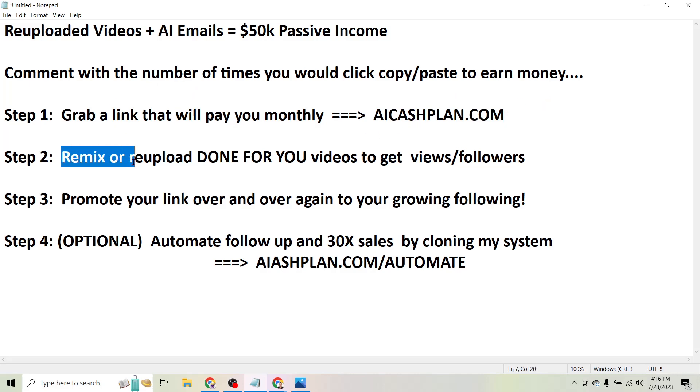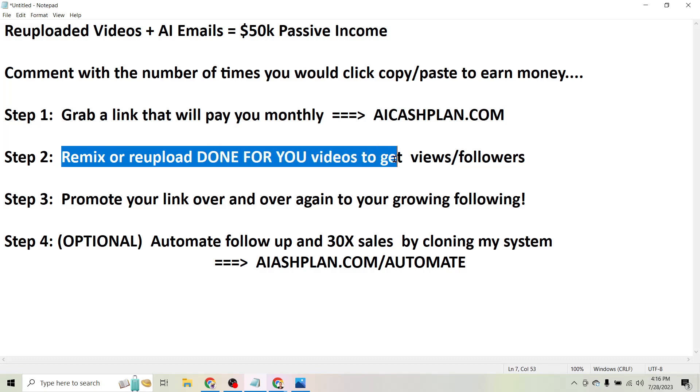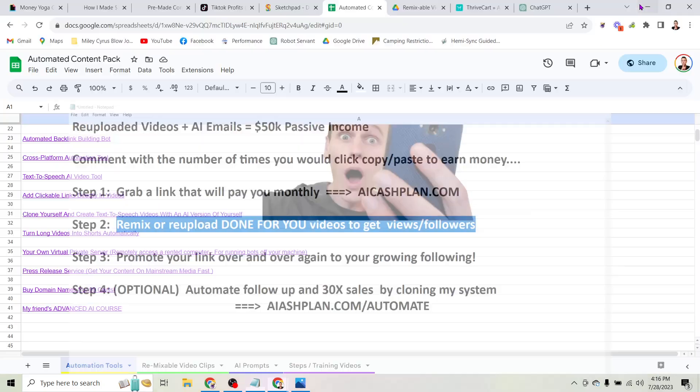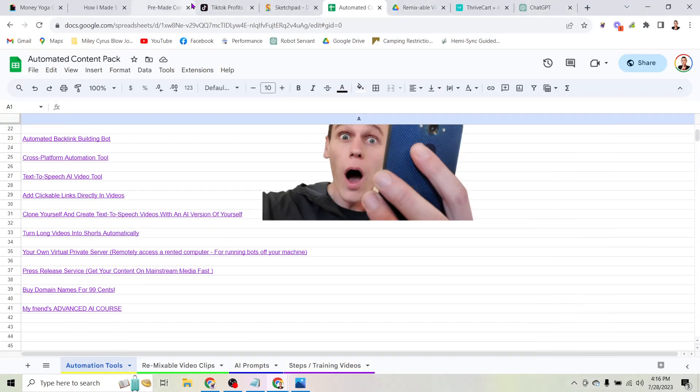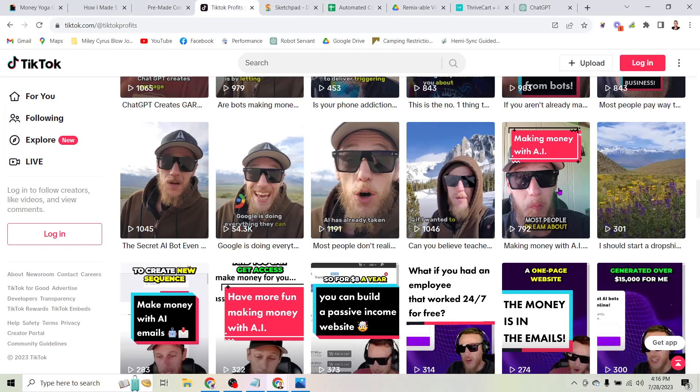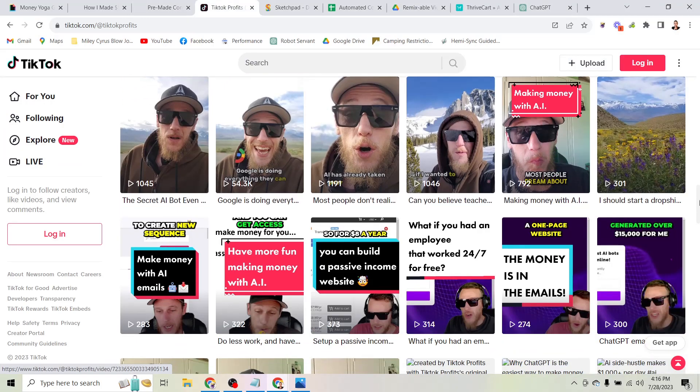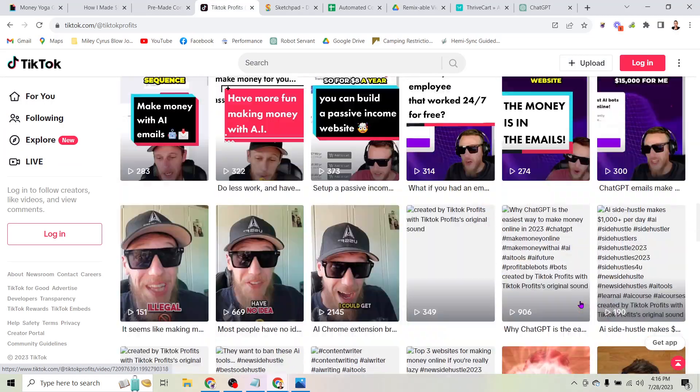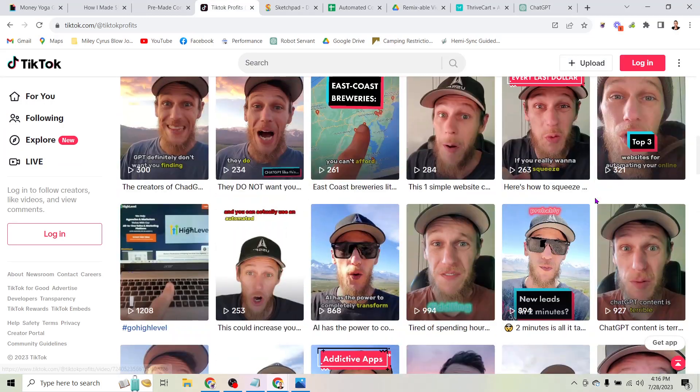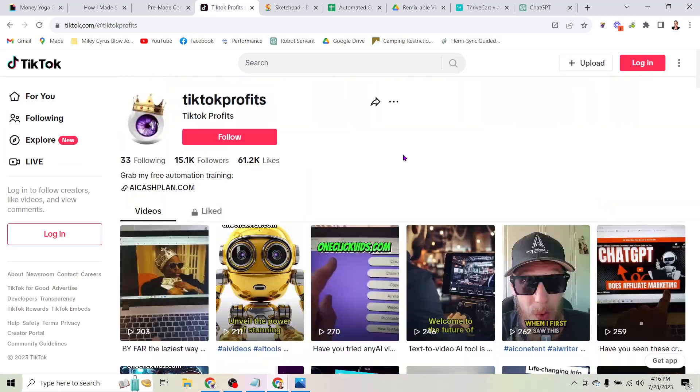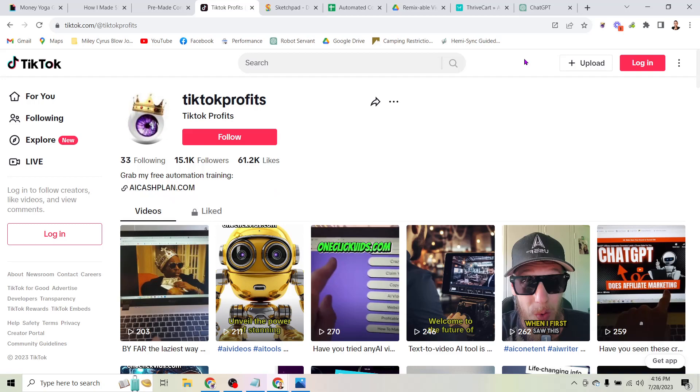So the next step is to remix or just re-upload the done-for-you videos to get views and followers on your account. So obviously the more videos you post, the more views you get and the more people end up following your account, which is convenient because that's where you're going to put that link that makes you money - you're going to put that right in your profile.